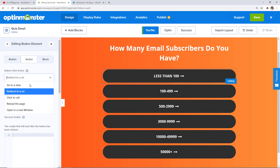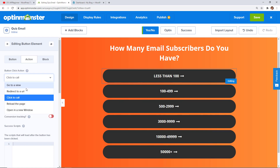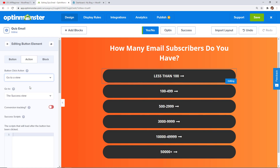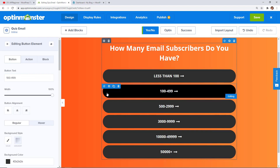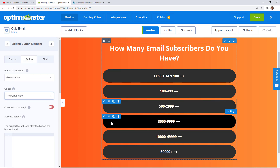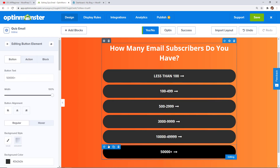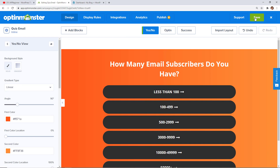You can redirect them to a URL and put the URL in here, give it a click-to-call which is perfect for a calling action, reload the page, or open in a new window. Because we're doing a three-part quiz we're going to send them to a view. Instead of sending them to the success view I'm going to send them to the opt-in view, and then I'll show you what we do with that in a minute. We'll go through and do the same thing for all of the buttons — this is a very simple quiz so all buttons get the same action. Once done, save it.